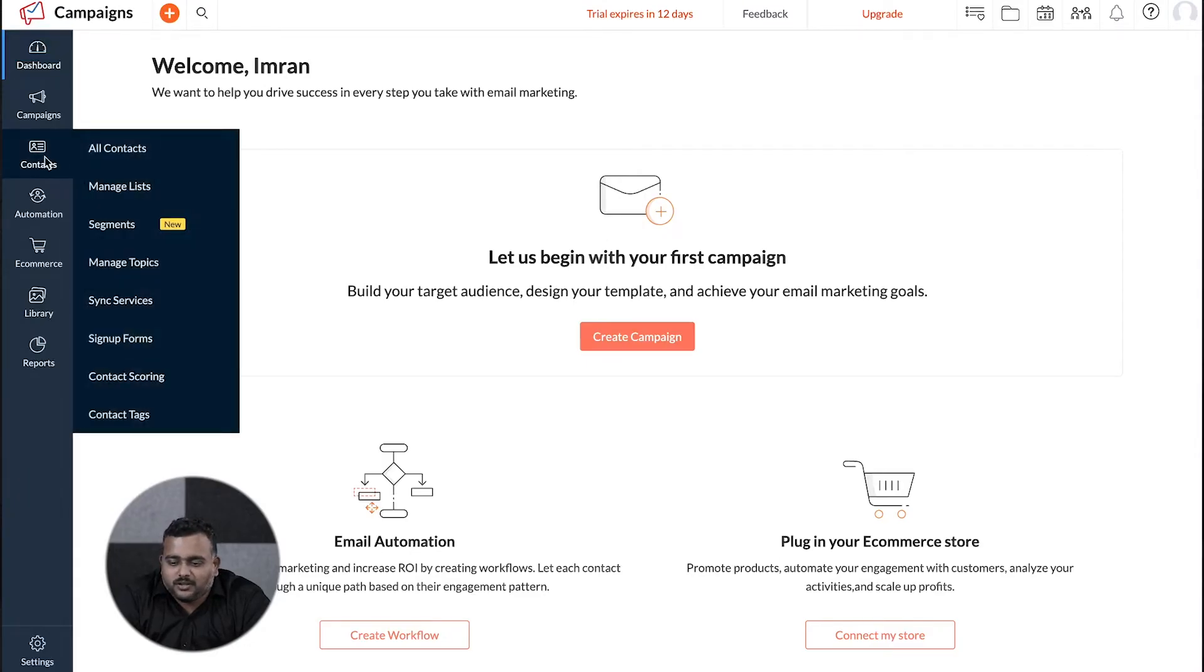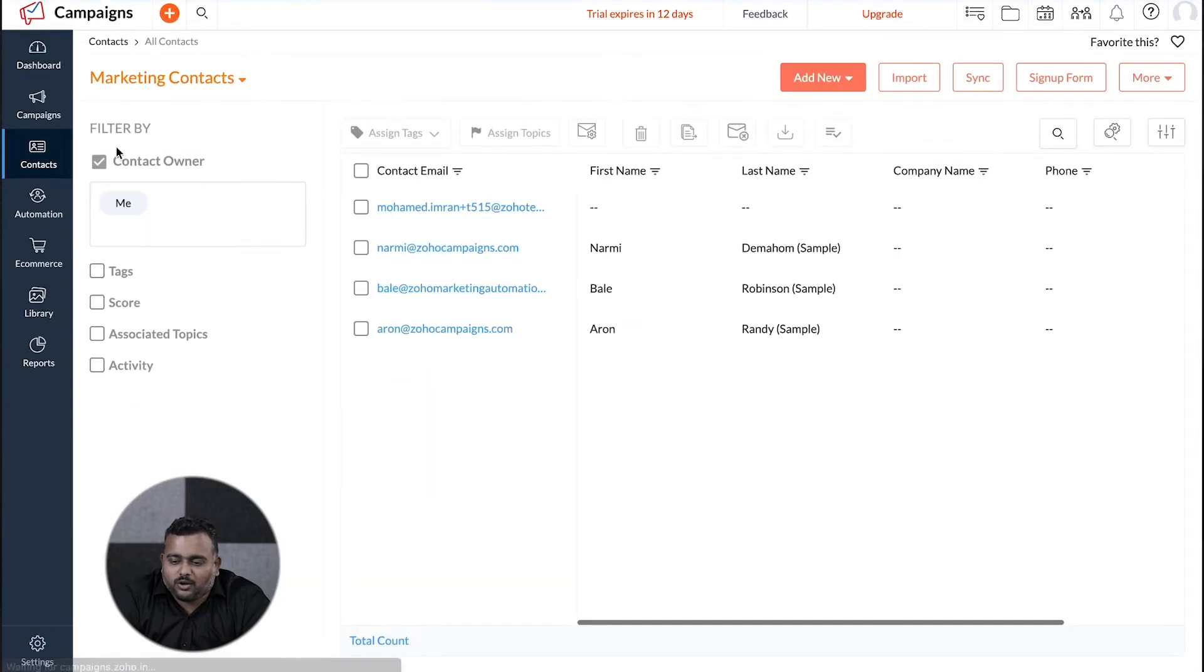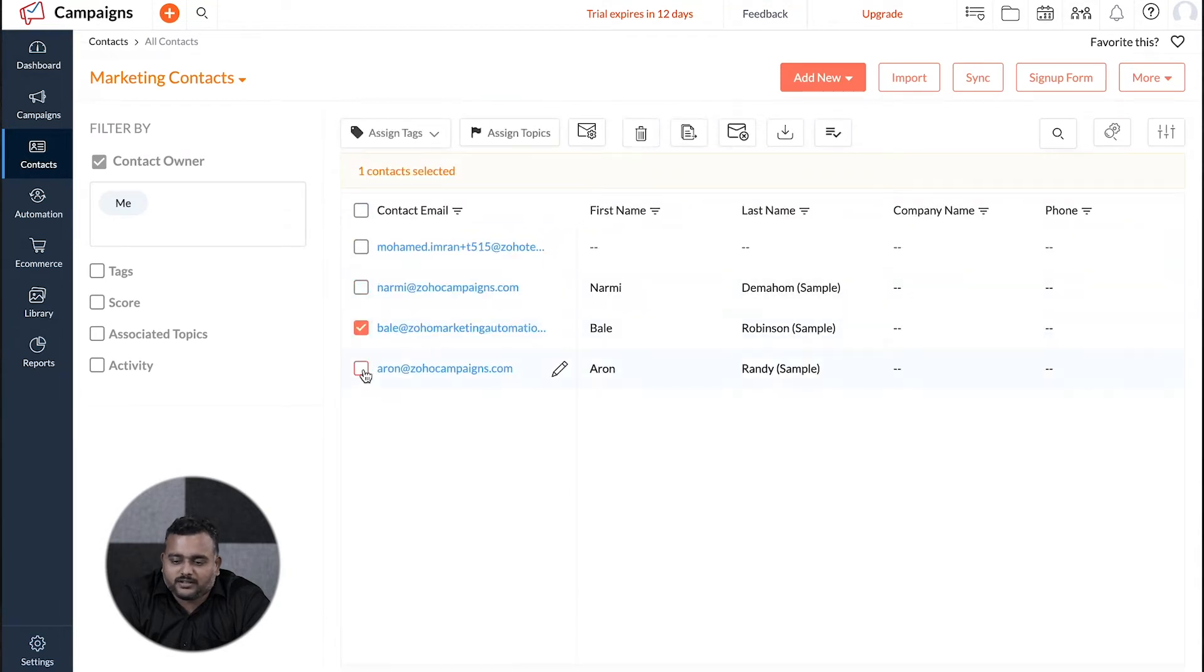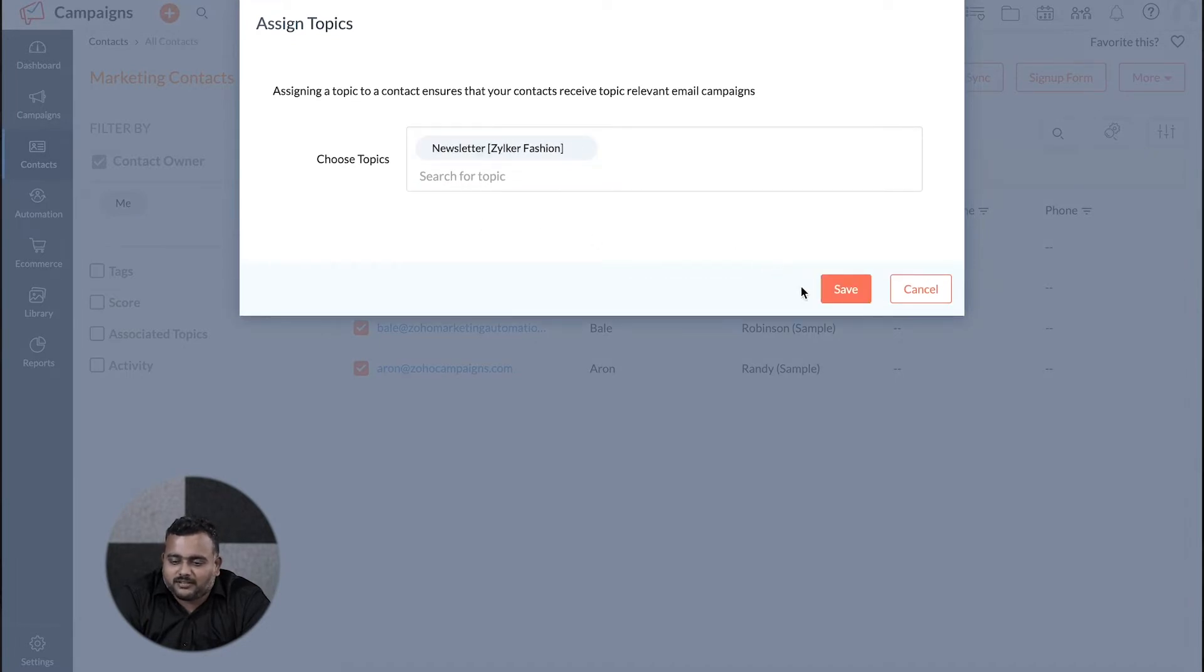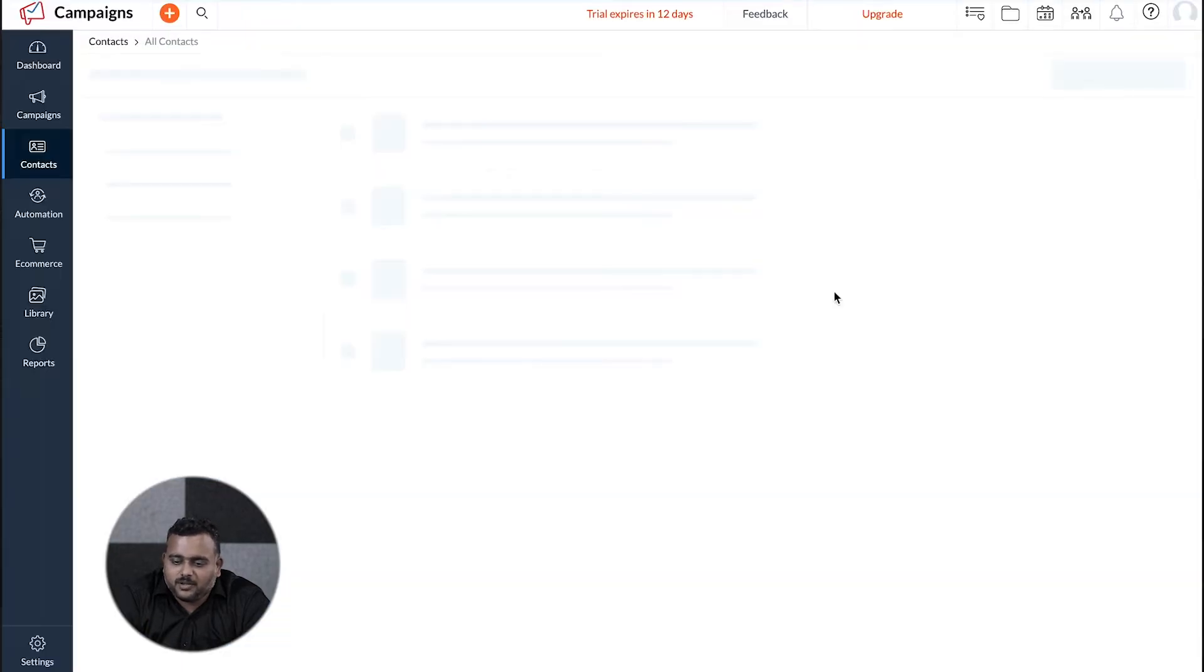Firstly, you can navigate to all contacts, select or search the desired contacts and click on assign topics. Choose the topics and click save.